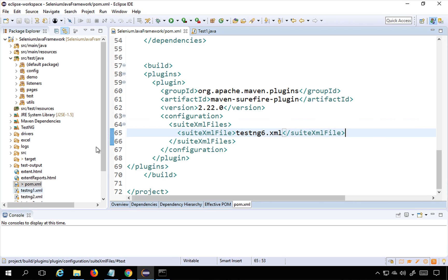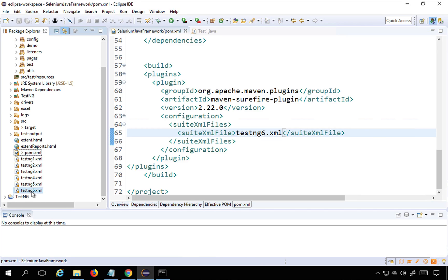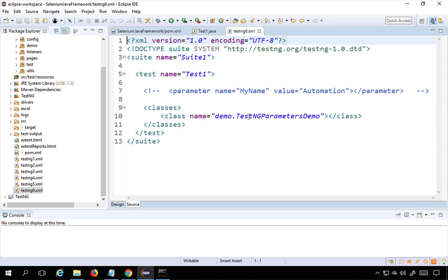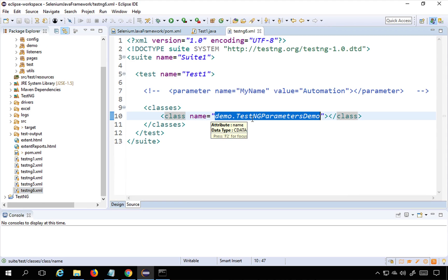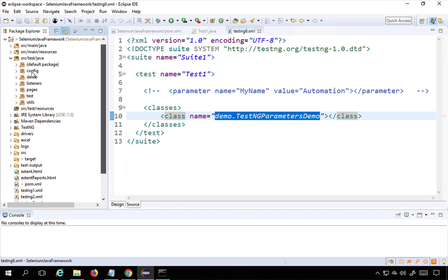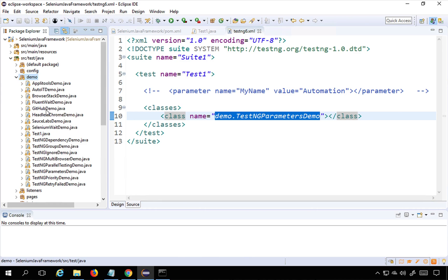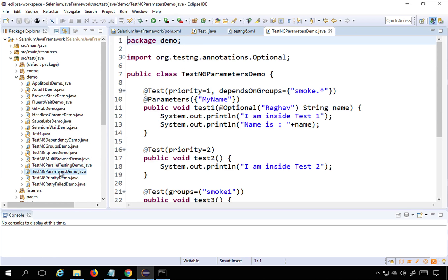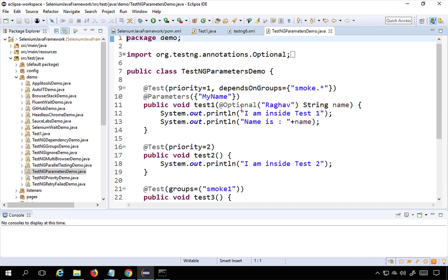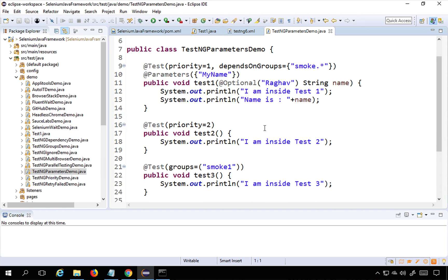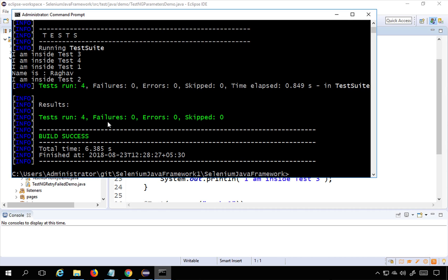The build is successful. We ran testng6.xml and looking inside it, it runs the class TestNGParametersDemo inside the demo package. Going into that class, you can see it runs test1, test2, test3 and all these have been executed successfully.